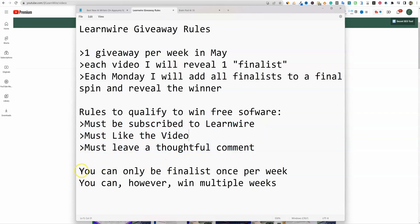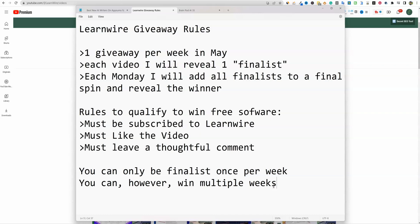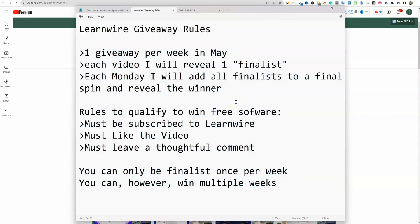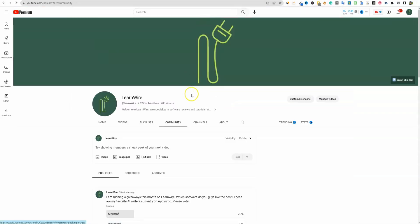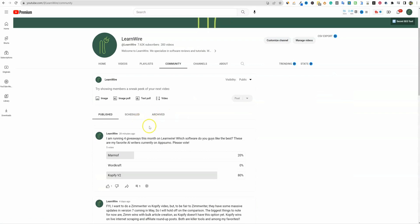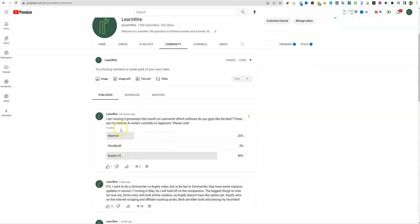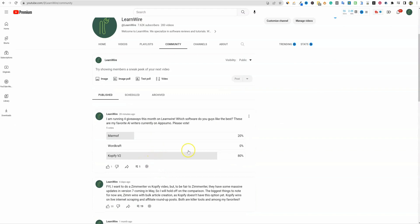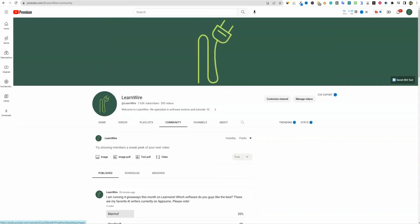You can only be a finalist once per week, but you can win multiple weeks. So each week it'll start from, let's say you become a finalist on video one, video two, video three. You won't be able to be put in the finalist pod more than once for that particular week. I also put out a poll this morning for my three favorite softwares that I think you guys would like and that I would like to pick up for the giveaway. We've already got some votes. Marmoff got a vote and Copify is getting the most votes. These are the three: Marmoff, WordCraft, and Copify, which will also give you a little bit of a hint on which softwares that I recommend picking up for the month of May. All right, let's get into the video.